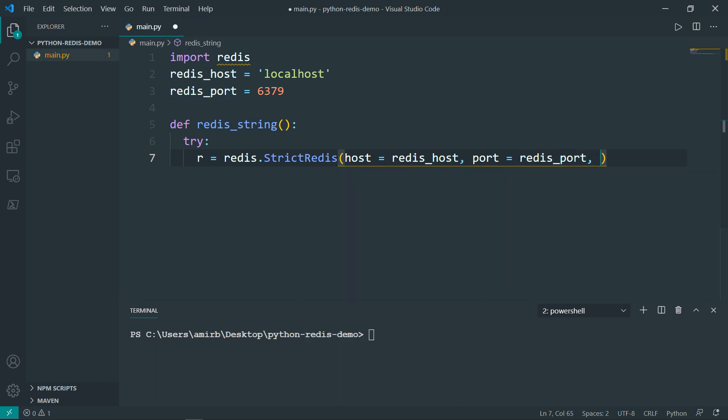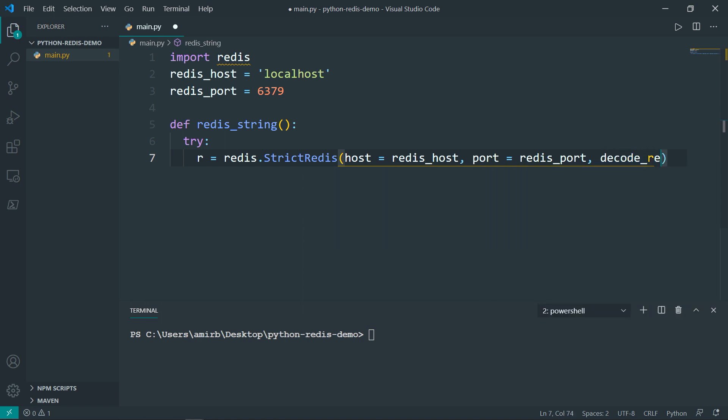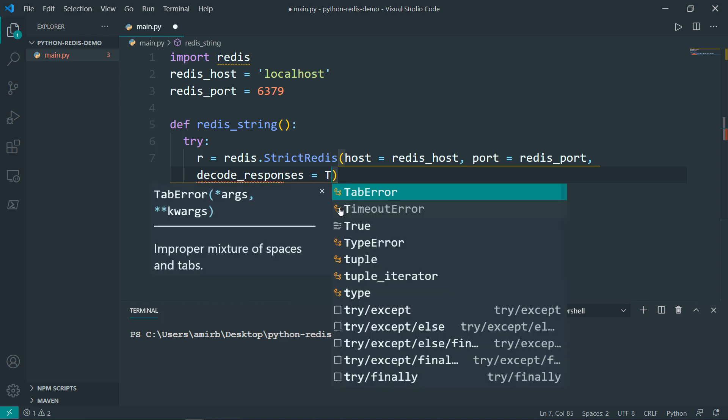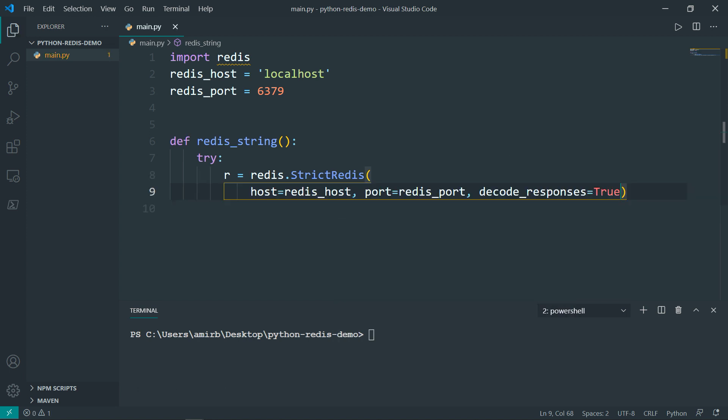And the last parameter is decode responses. So decode responses, it should have a Boolean value. So decode responses equal to, and we'll set it to true. So this flag here directs the client to convert the responses from Redis into Python strings, because naturally we cannot read from Redis directly to Python.